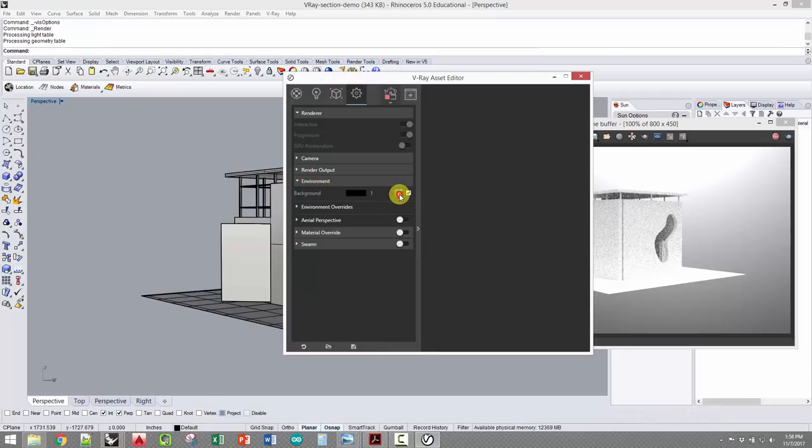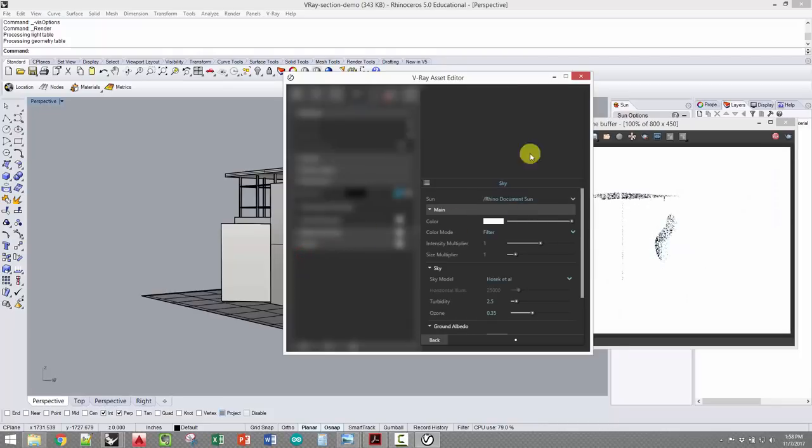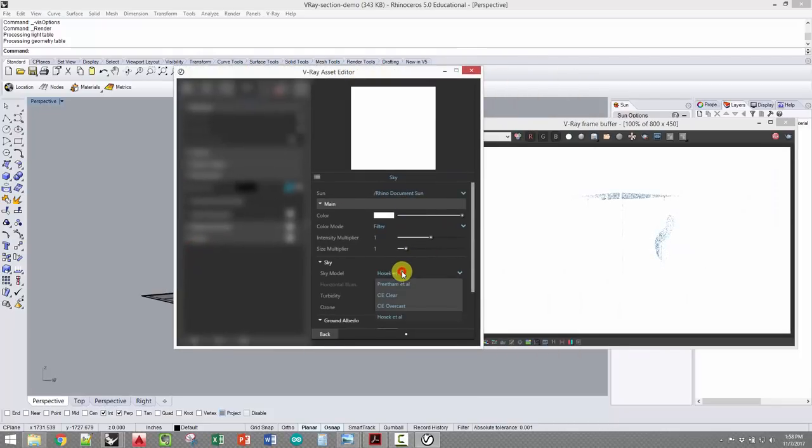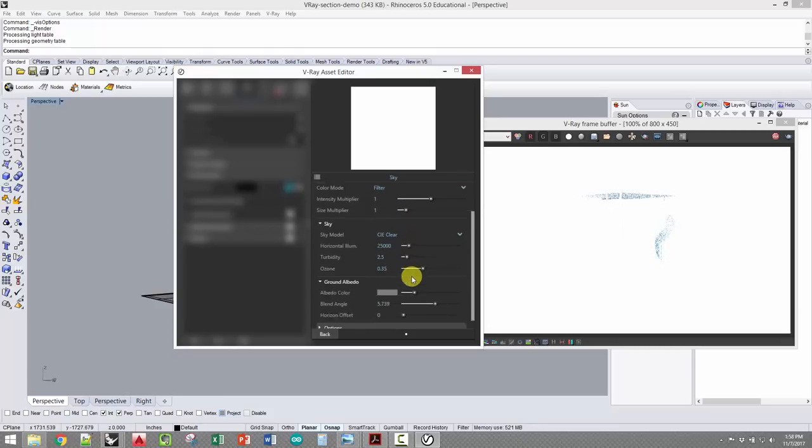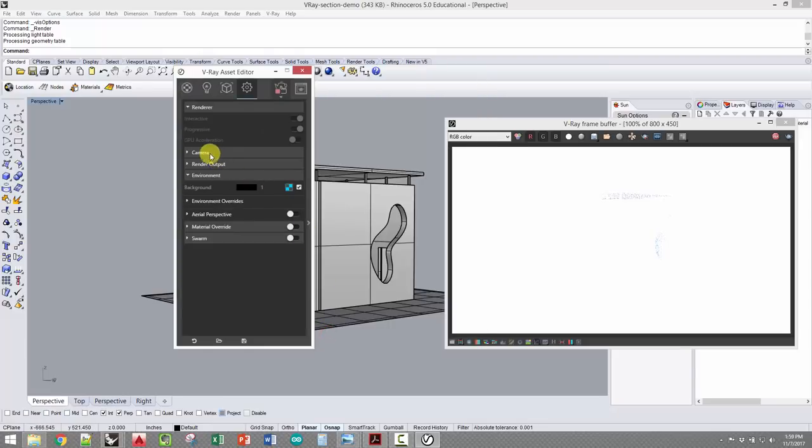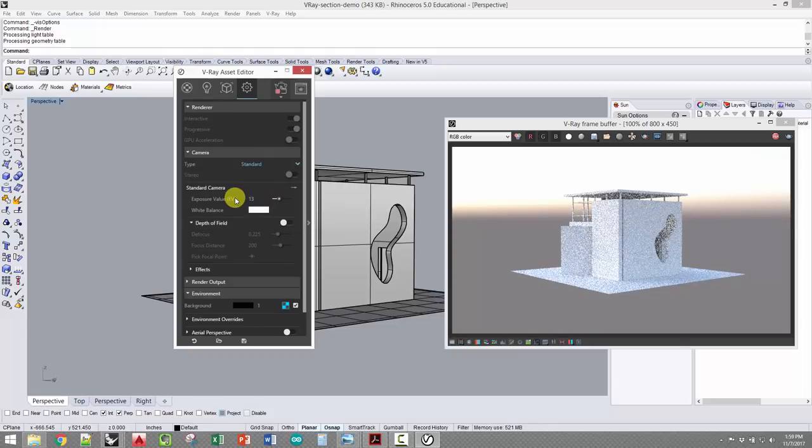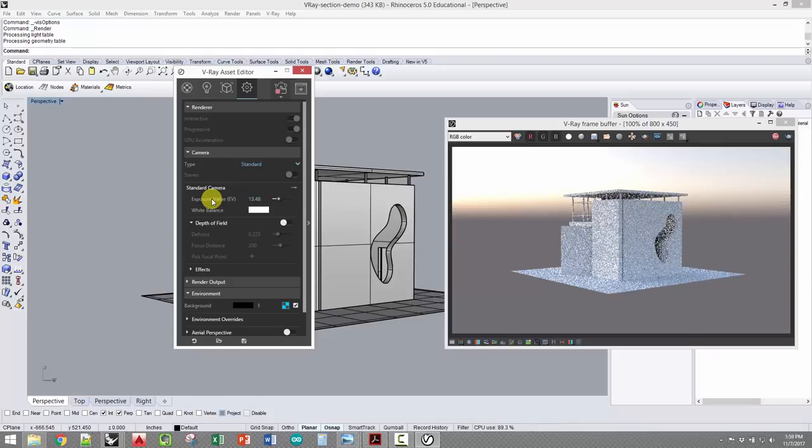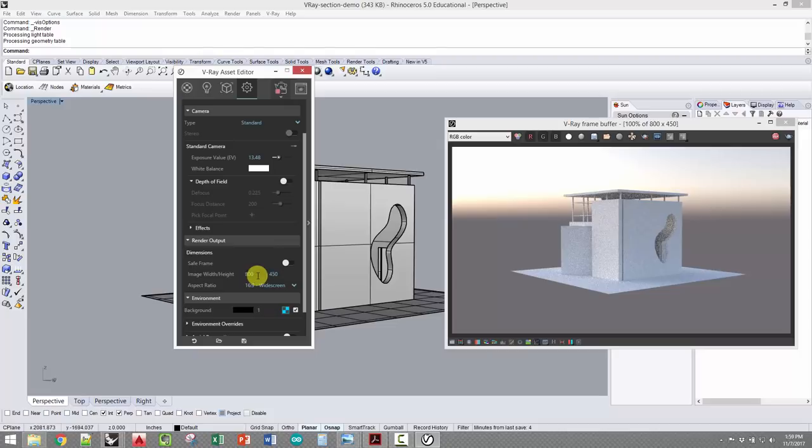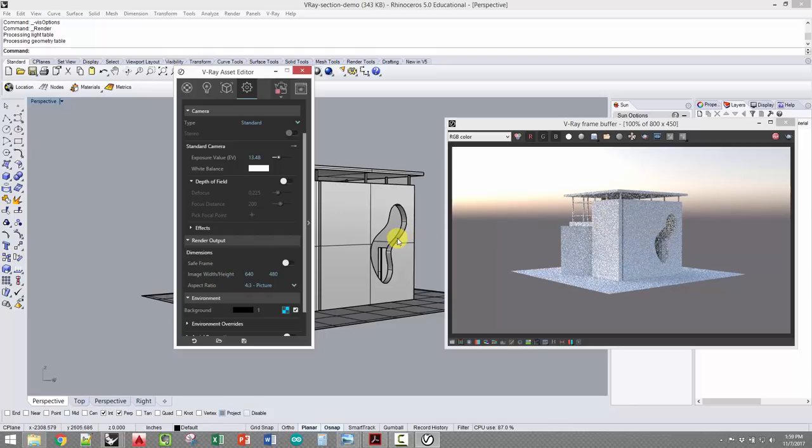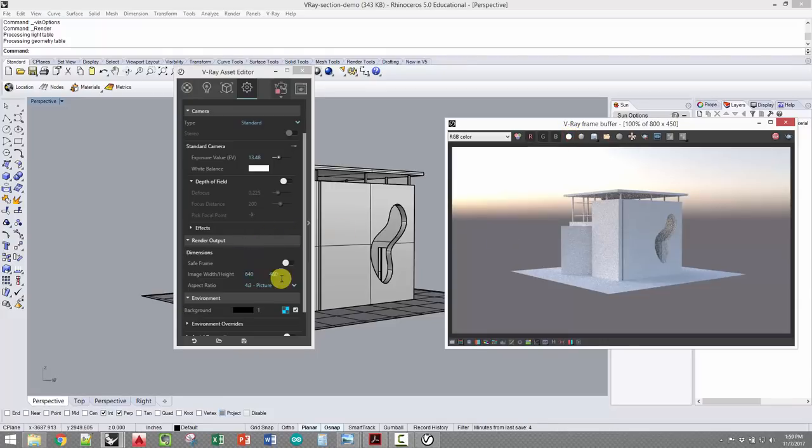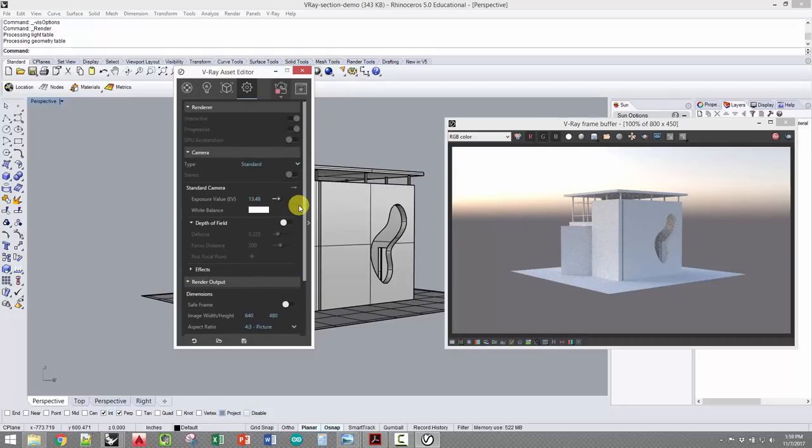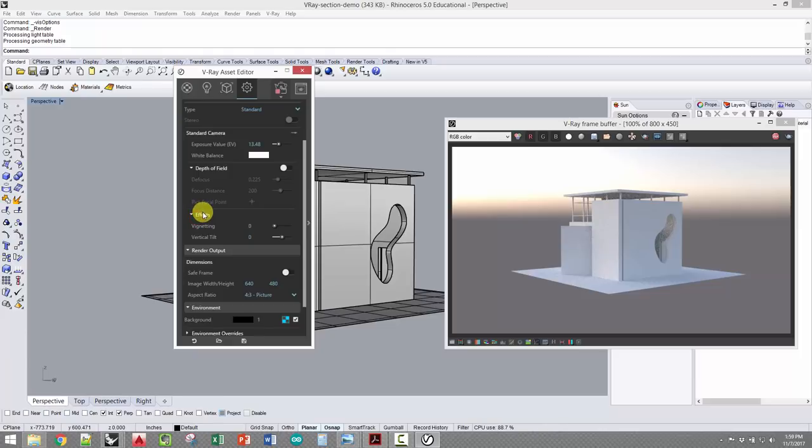I just have the default settings on for now. I'm going to go ahead and get a sun in there. Let's go to environment and click on my sky. I'm going to use the CIE clear because I don't want a lot of color in my model. I'm going to make the sun invisible. Go back to the camera, probably 13 EV, something like that. You can always play with this later. For now, I'm going to make it render a little bit faster by changing the size. Don't worry about the sky, we can always knock that out with the alpha channel.